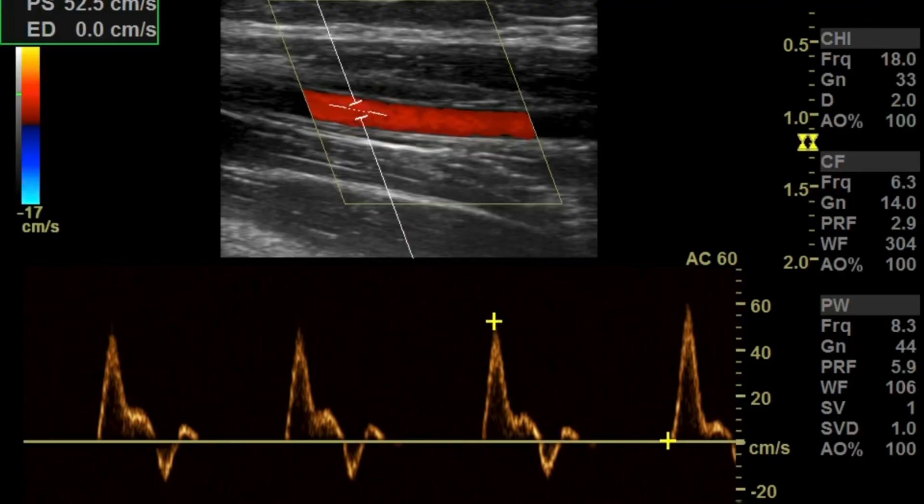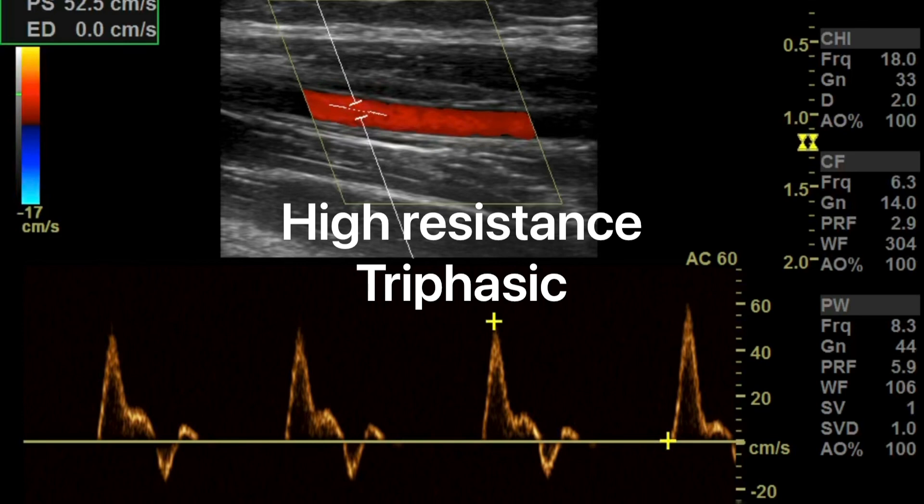Waveforms in these grafts and fistulas are going to differ from your typical waveform in the upper extremity. The normal waveform in an upper extremity artery, like the radial artery, is triphasic in nature, with a clear spectral window.